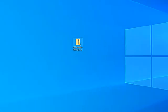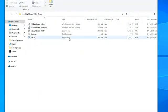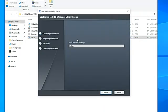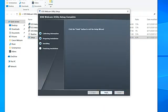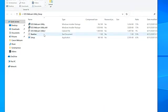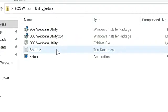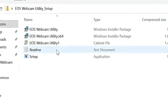Once the download is complete, extract the zip file and double click on setup. After installation, you will need to restart your computer.